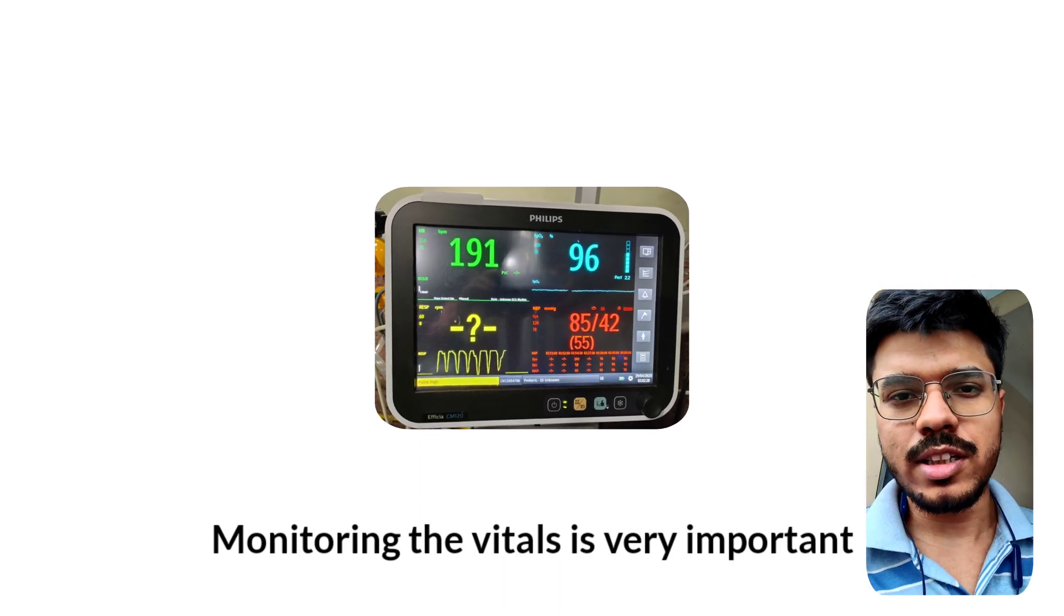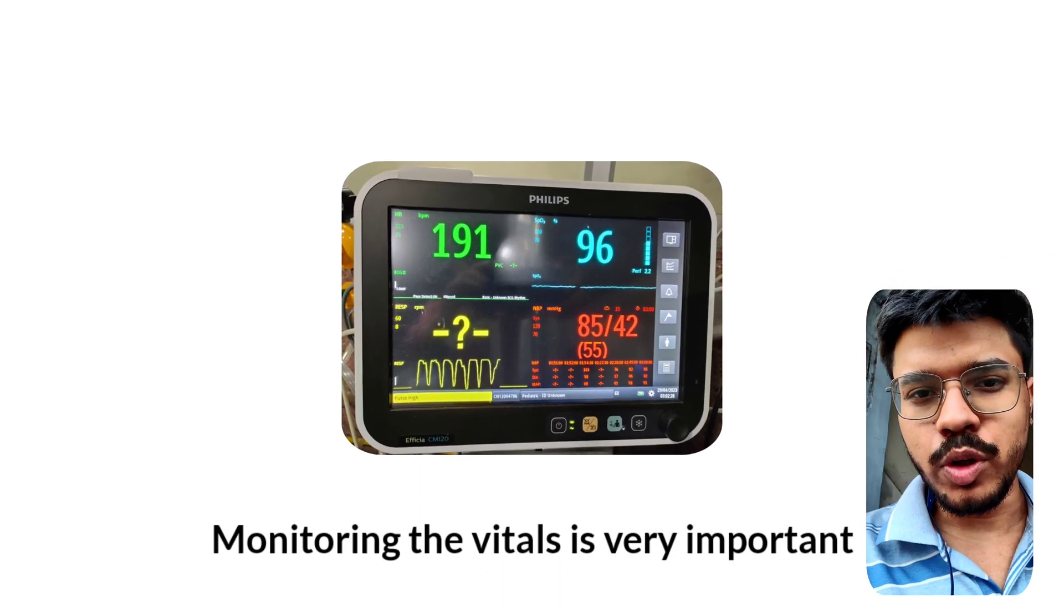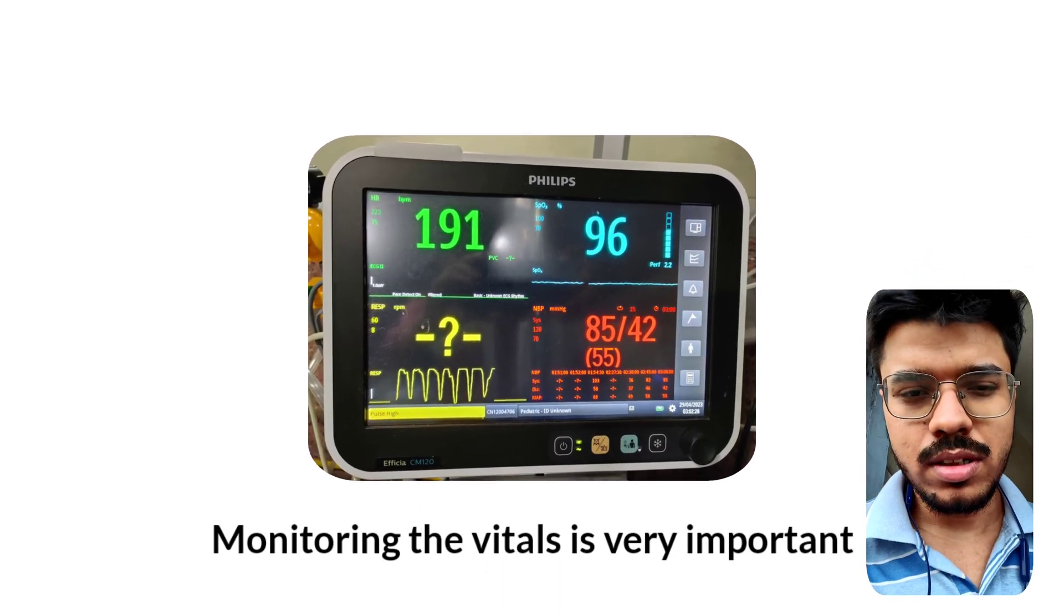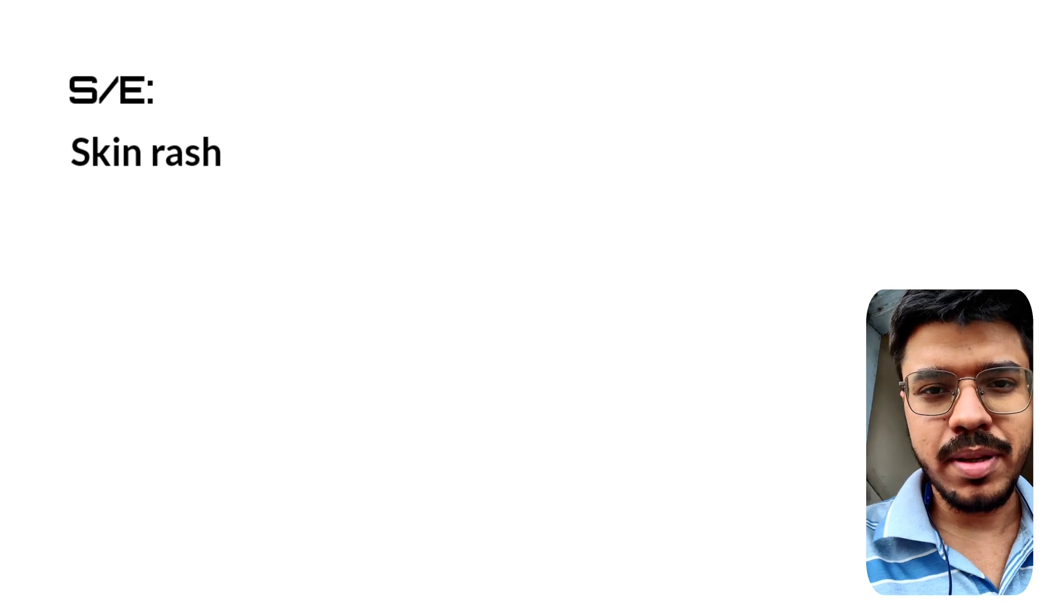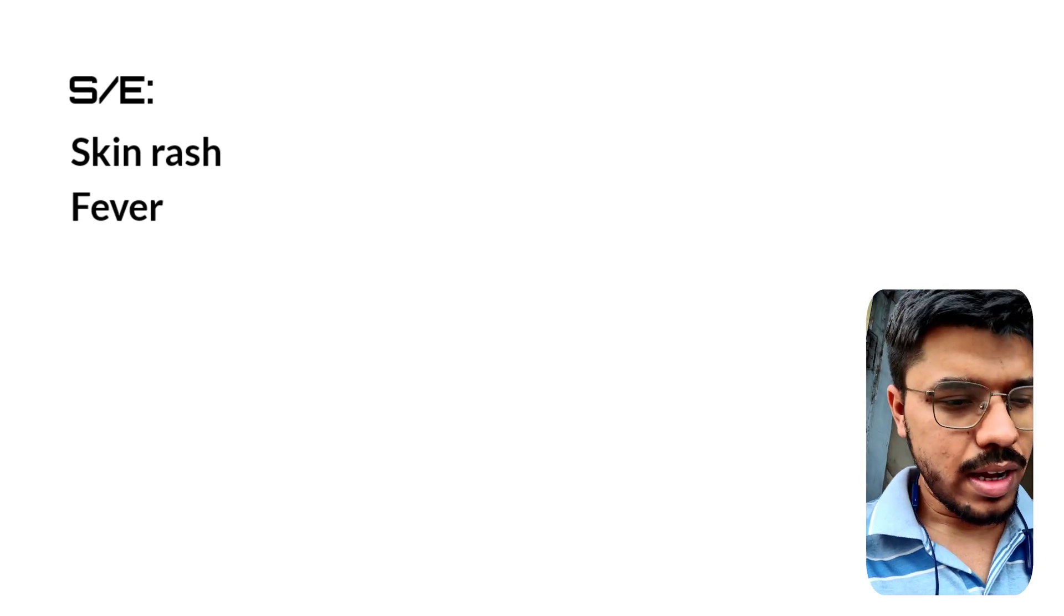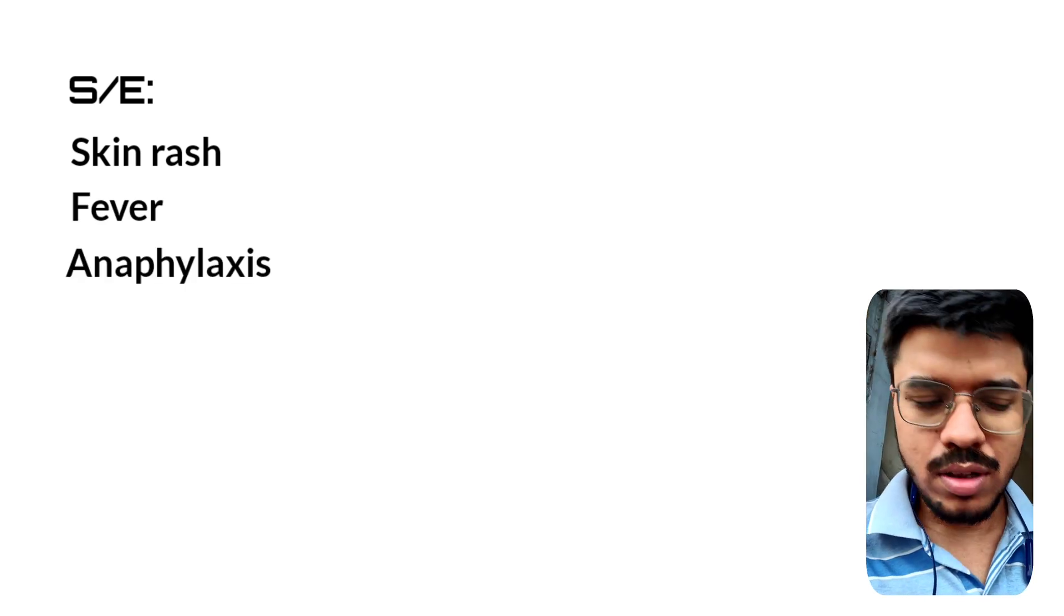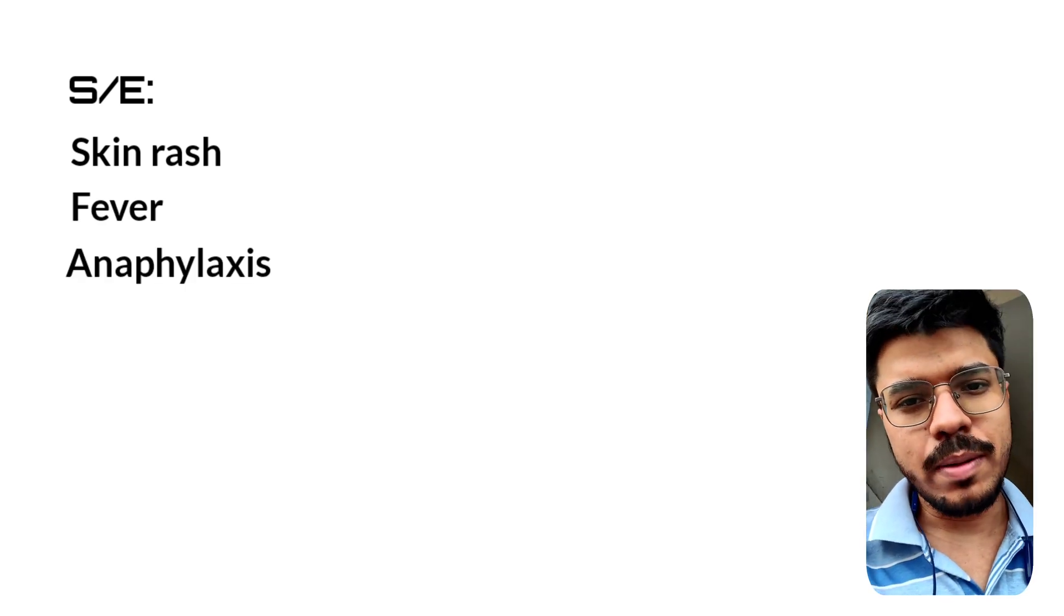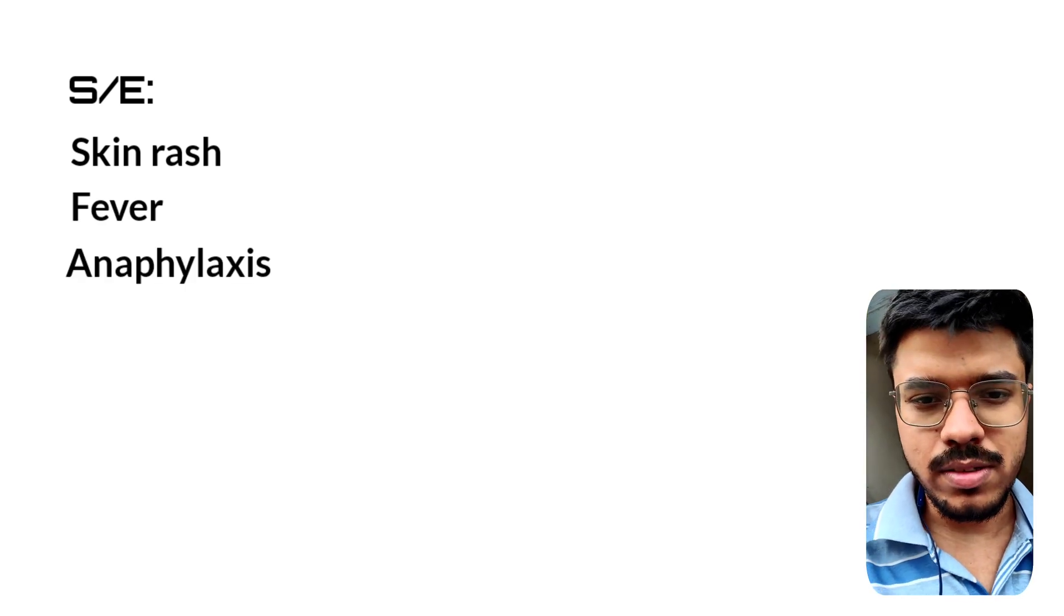During IVIG transfusion, we have to monitor the vitals. There are some side effects of IVIG: skin rash, fever, anaphylaxis, so we have to monitor the vitals.